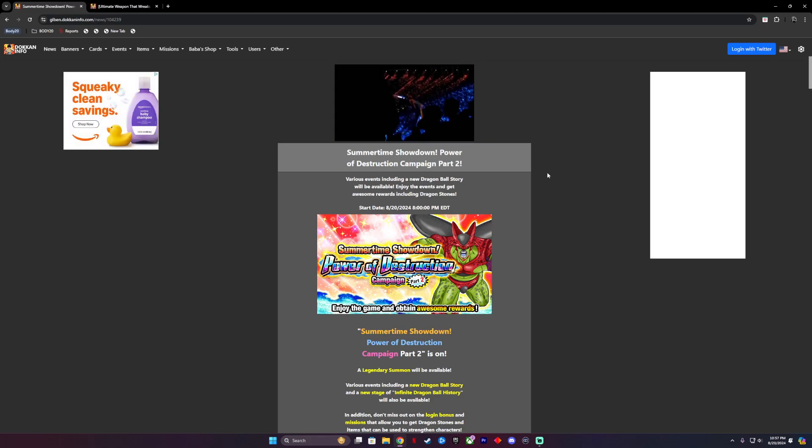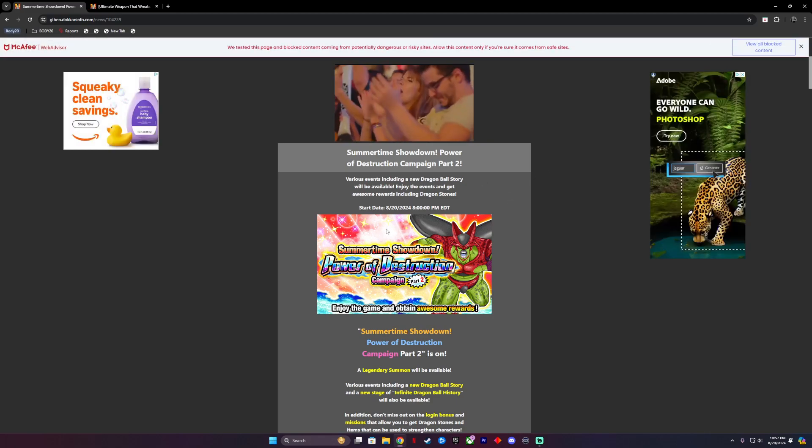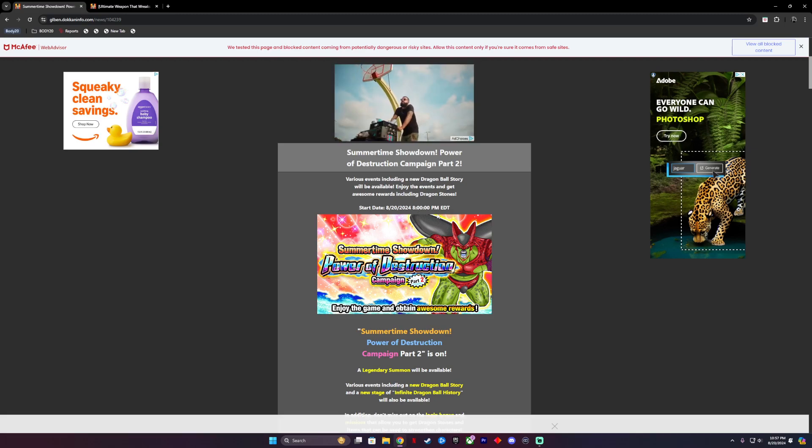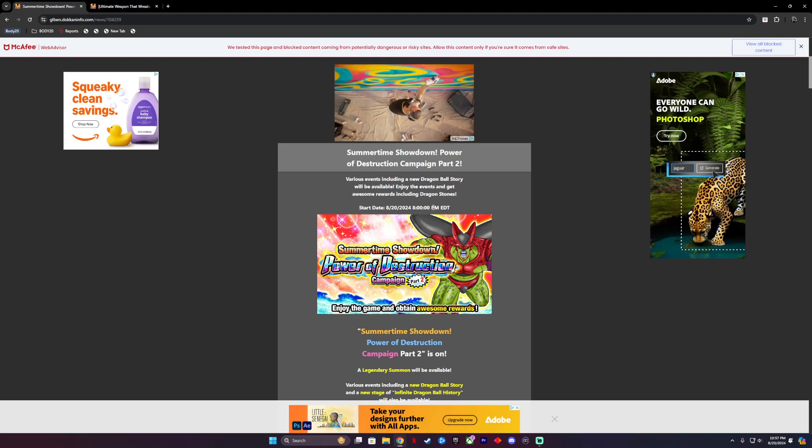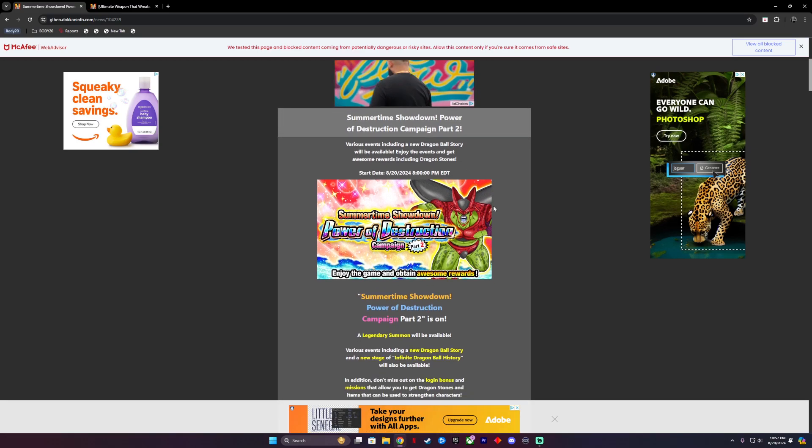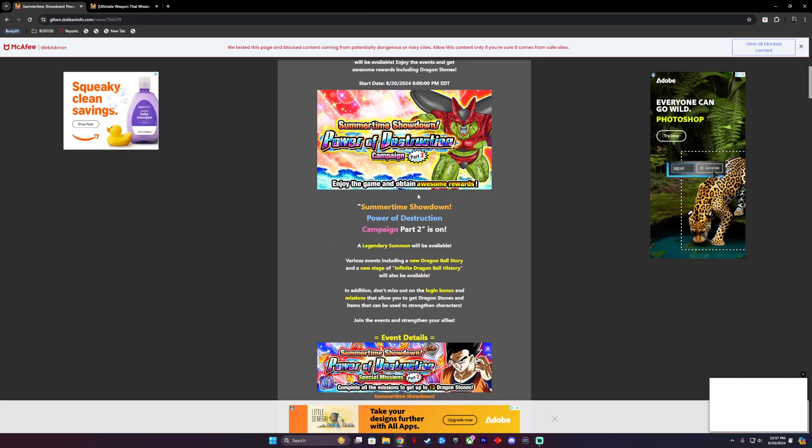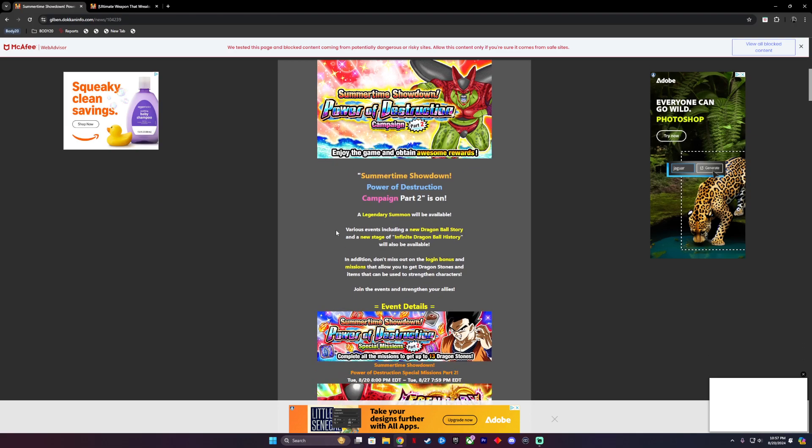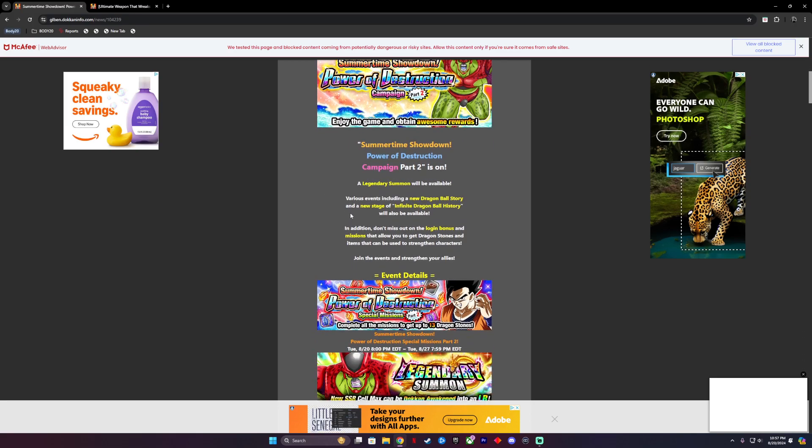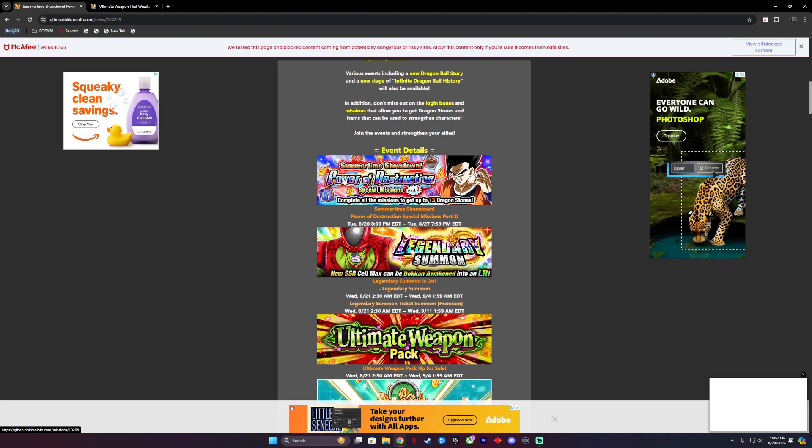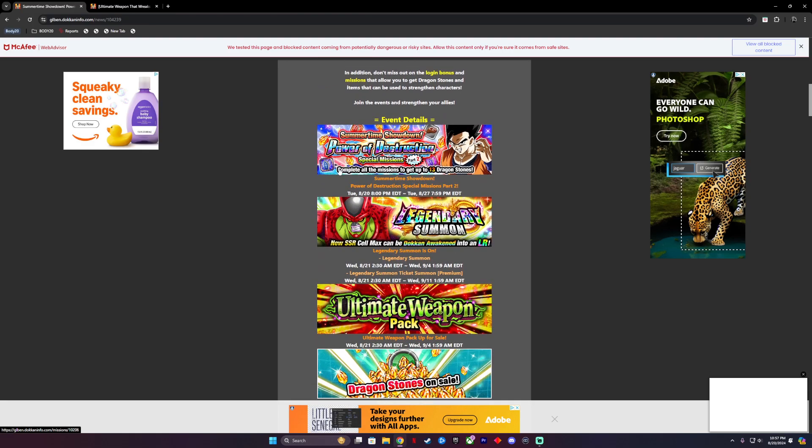So this is Summertime Showdown Power of Destruction Campaign Part Two. It starts August 20th, 2024 at 8pm EDT. Let's have a look at this right here. Summertime Showdown Power of Destruction Campaign Part Two is on, allegedly summon will be available and a bunch of other various events and all sorts of stuff.